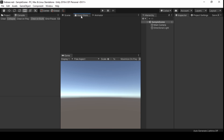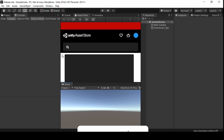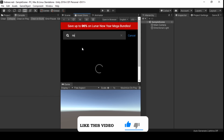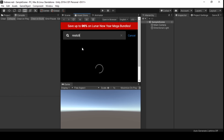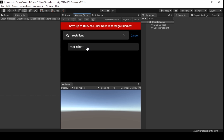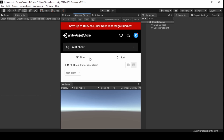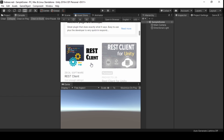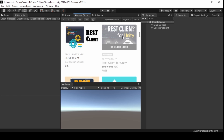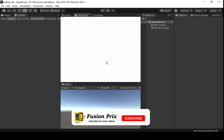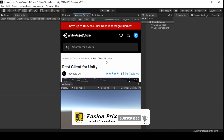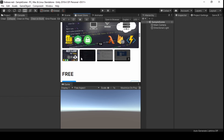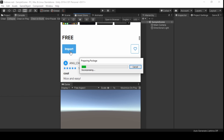Now click on the asset store and wait until it gets loaded. Now search for REST API and select the REST client for Unity. Click download and then click import. This will take a while to complete.